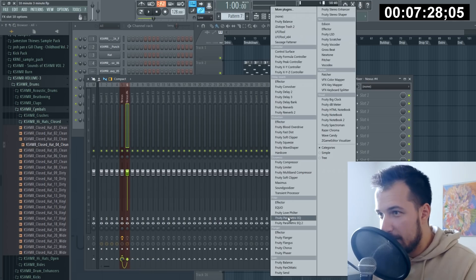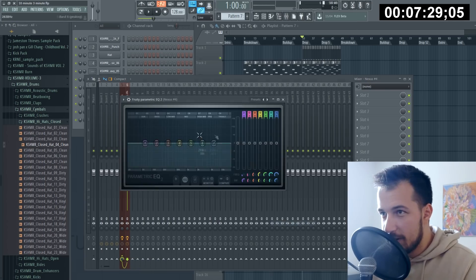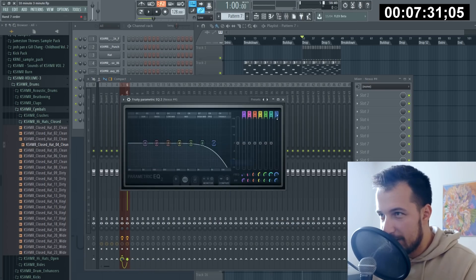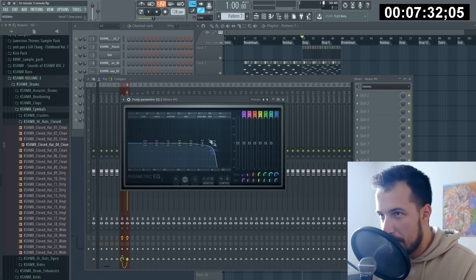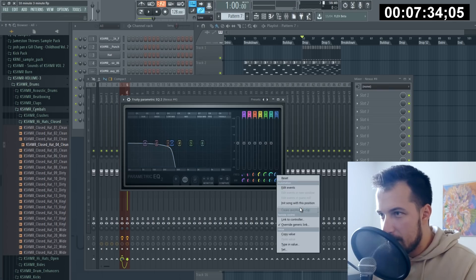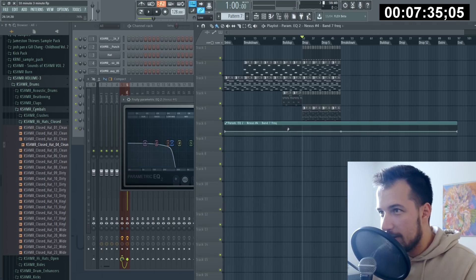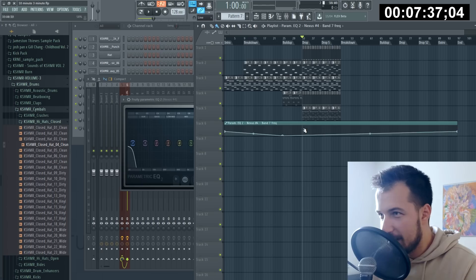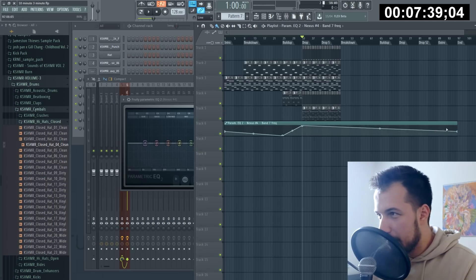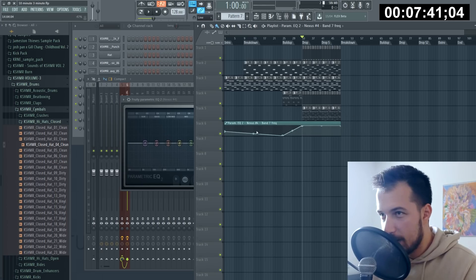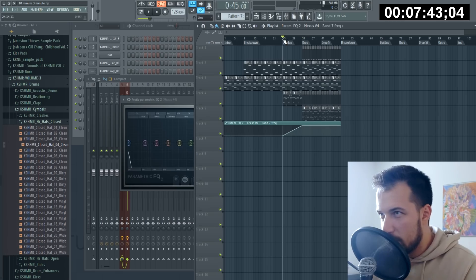Let's just do that. Bam, EQ. Just low pass it. Automate. That will work.